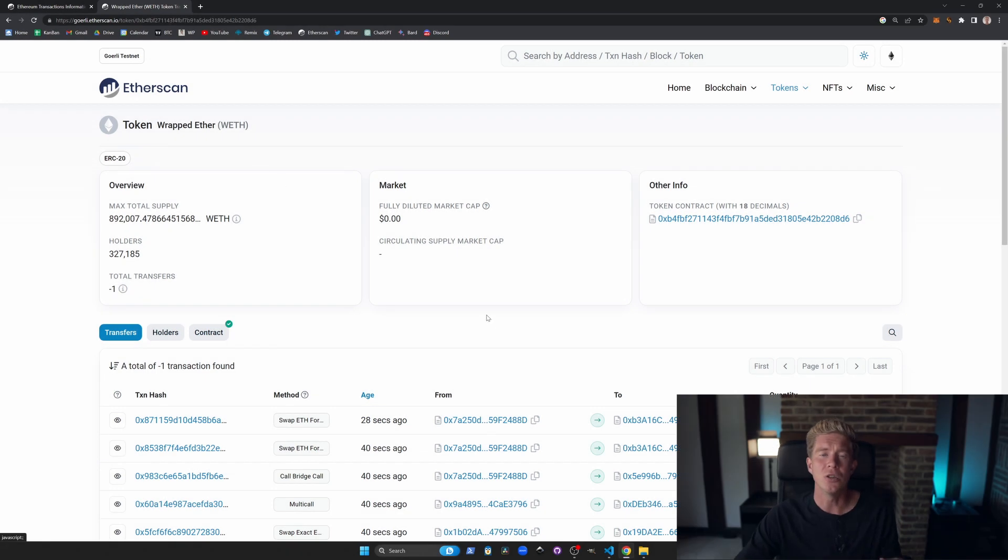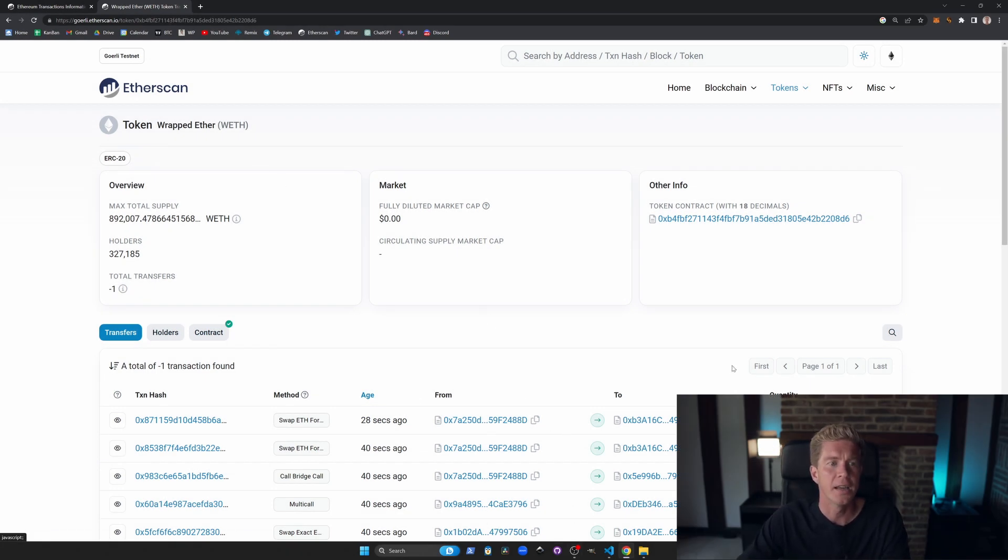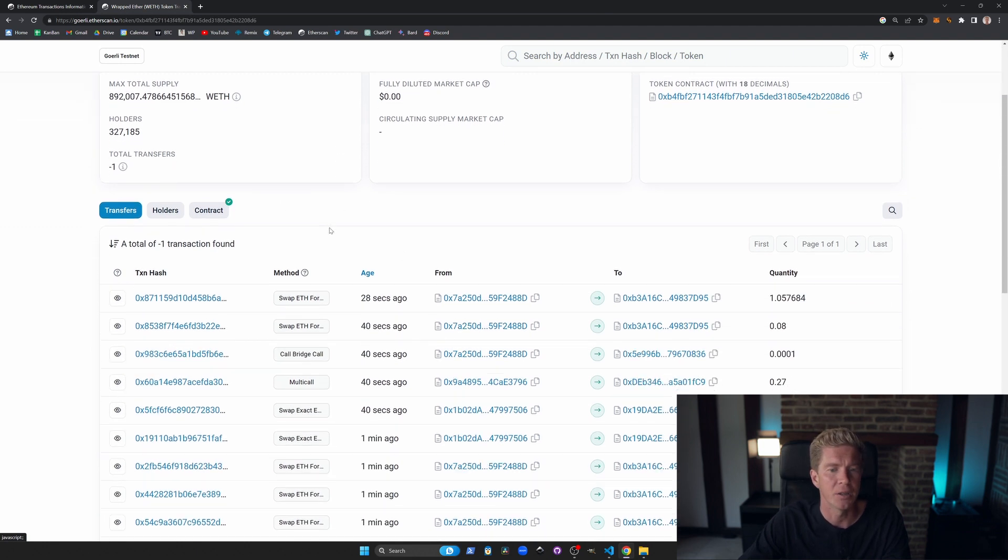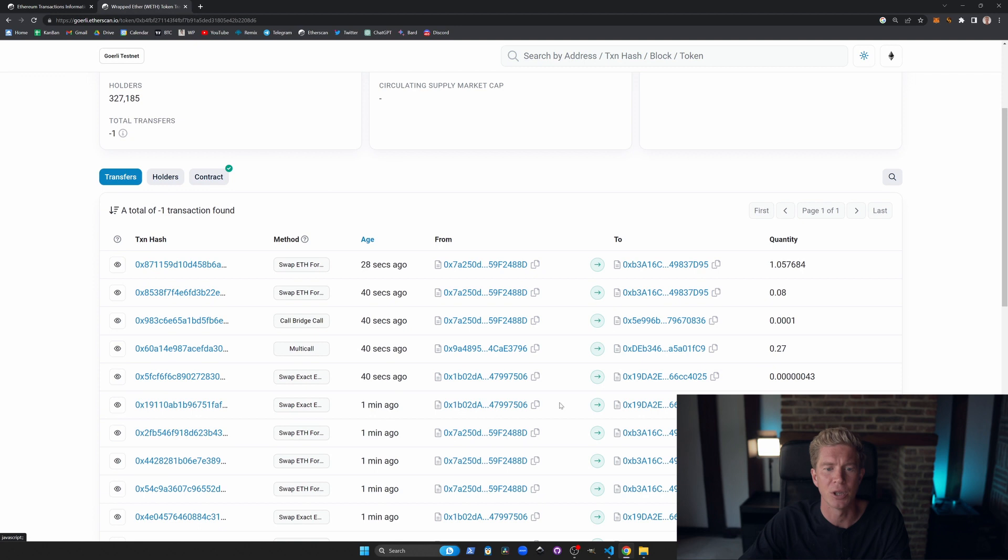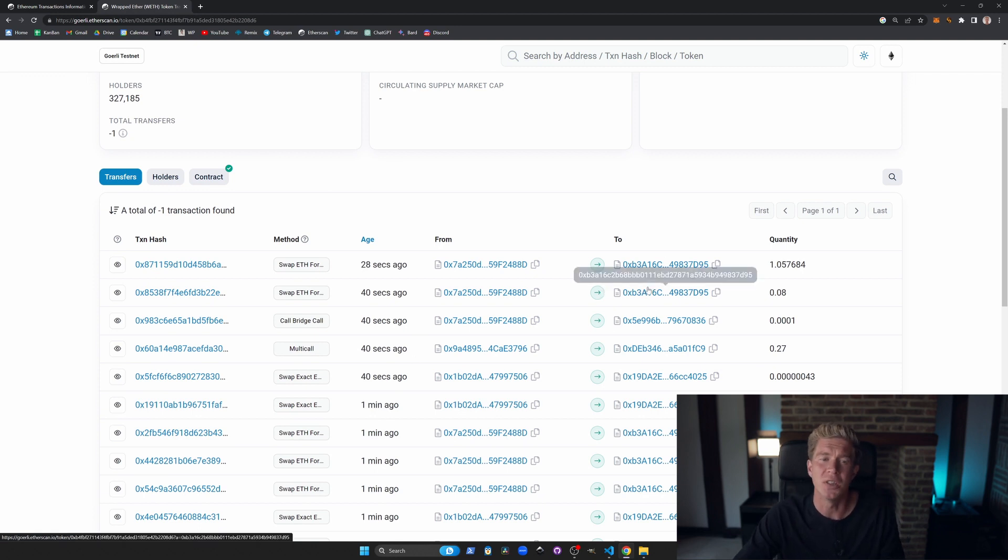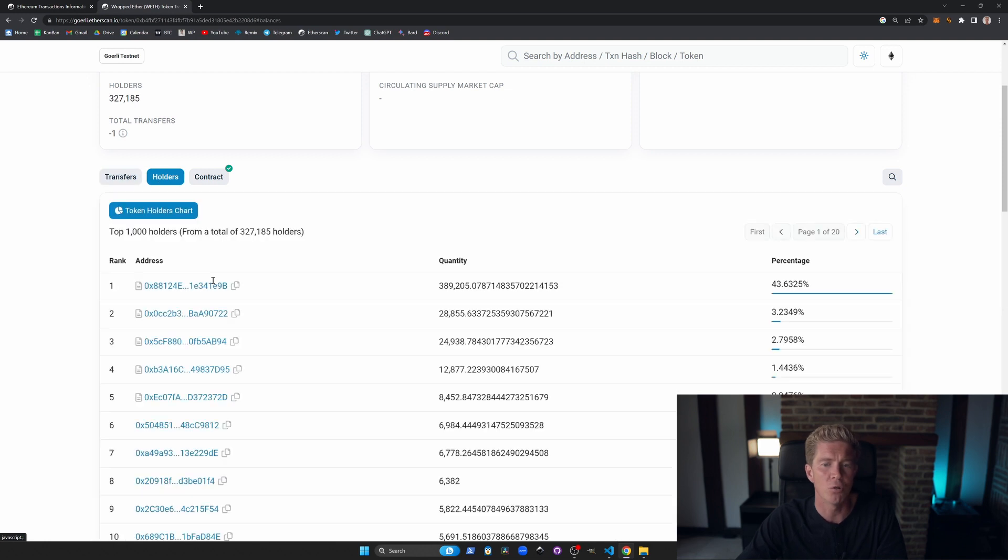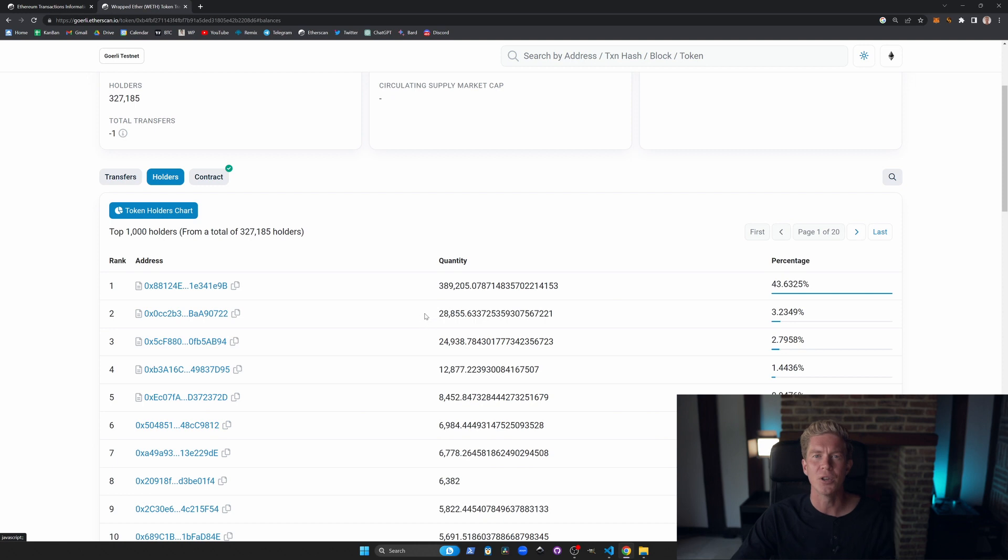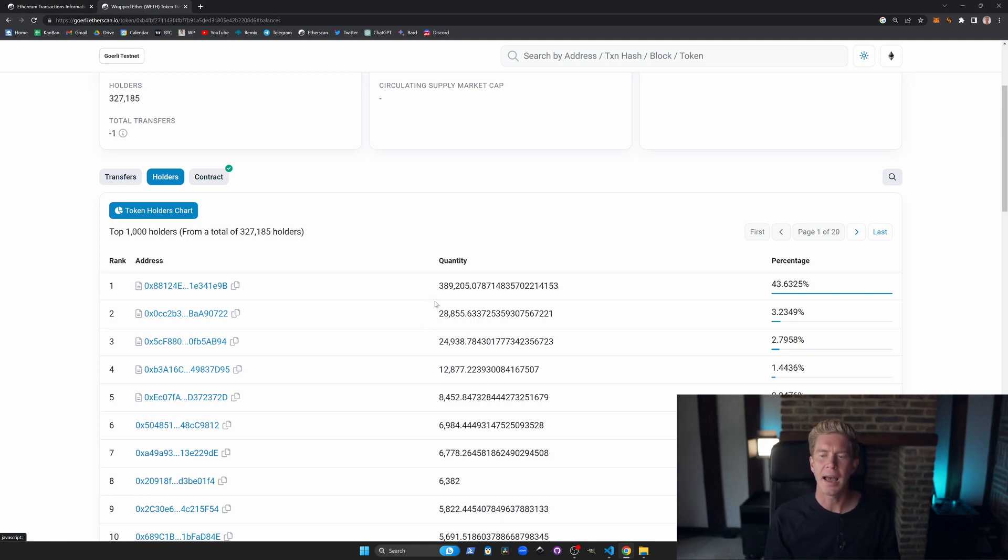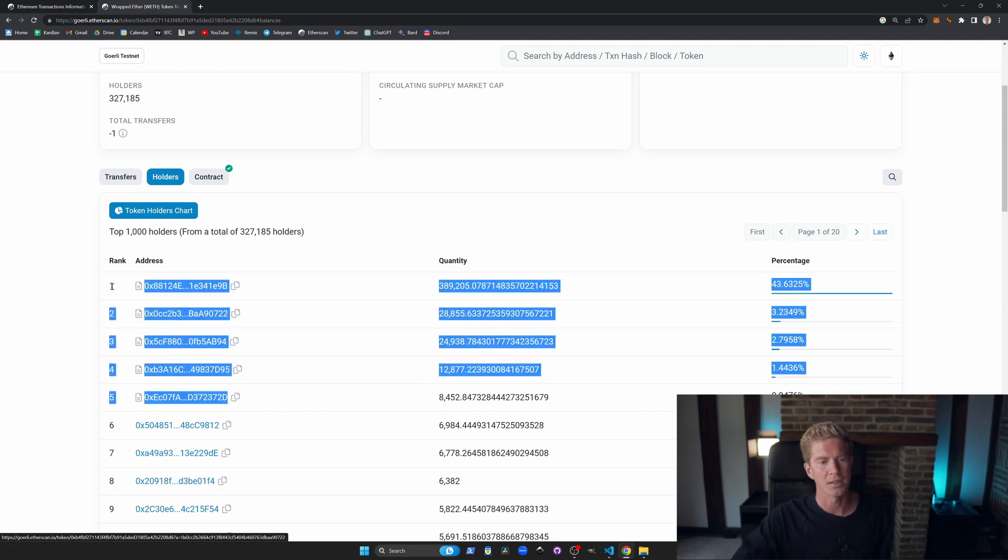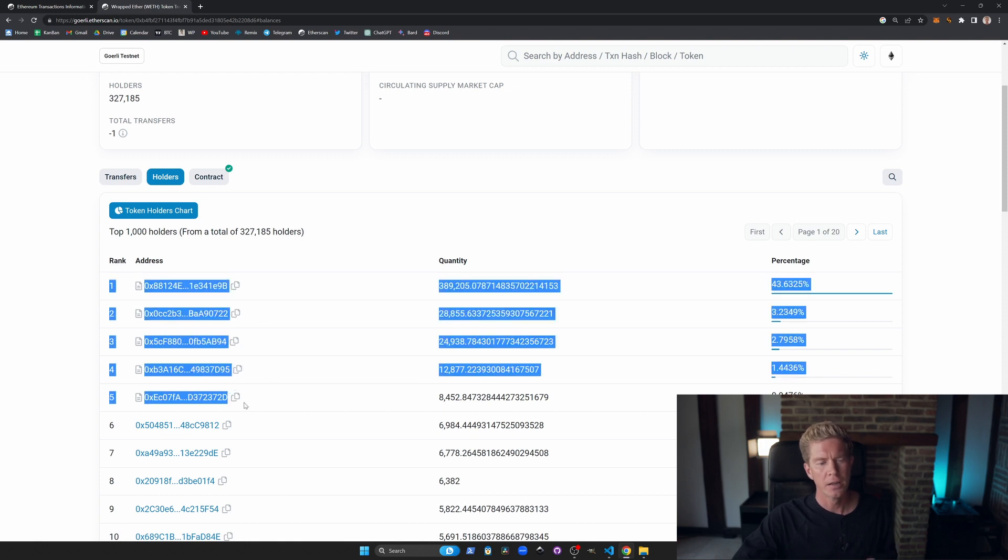One of my favorite ways to use Etherscan is to interact with contracts. Here on the Gorilla Etherscan testnet we've got the wrapped ETH, WETH contract. We can look at the most recent transactions and the holders who hold the most amount of tokens. All these top ones are contract addresses, this little symbol here means that it's not actually a person, it's a contract address.